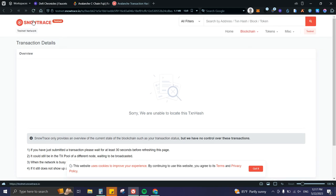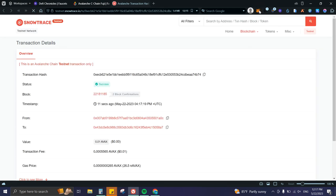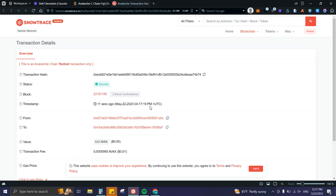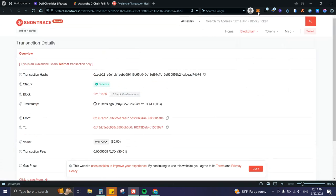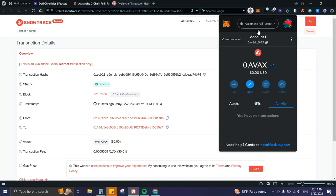We do have to wait though. Okay, perfect—as you can see it went through. Let me check on MetaMask... and here it is. We have 0.01 AVAX to work with.